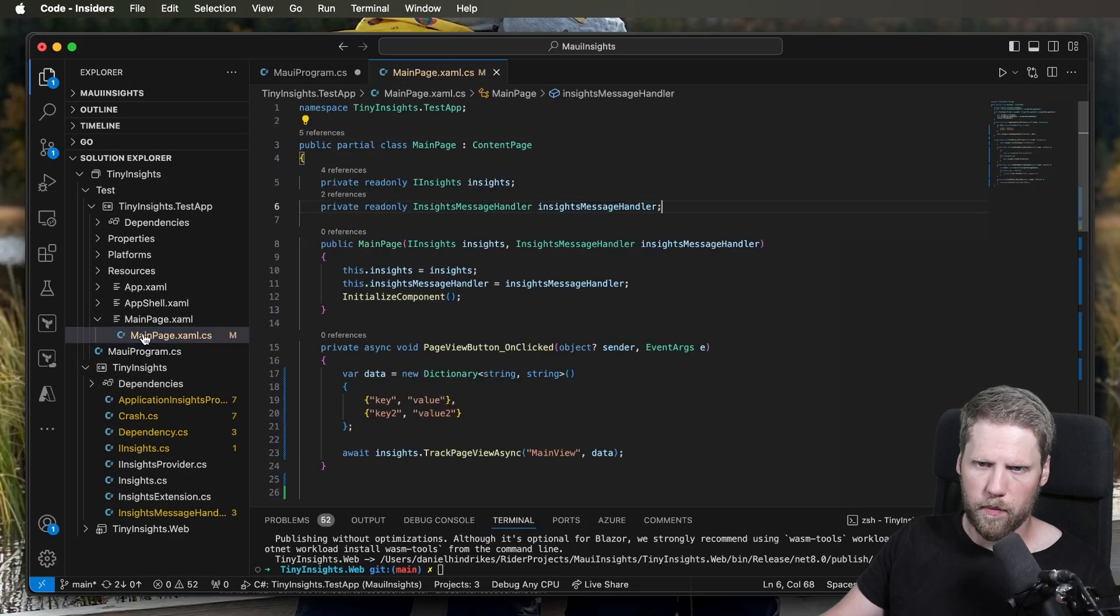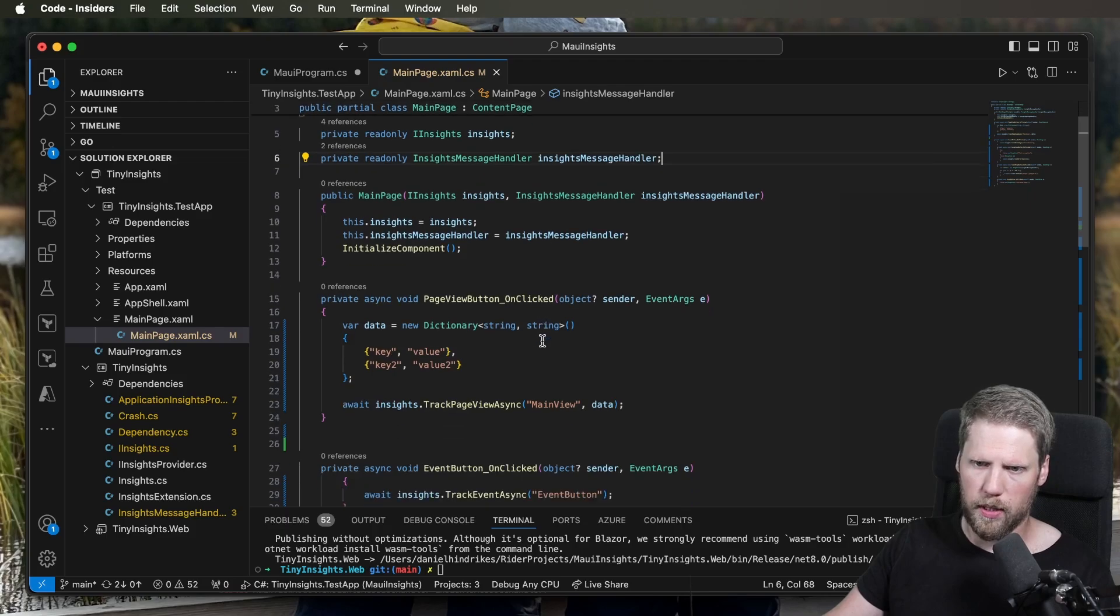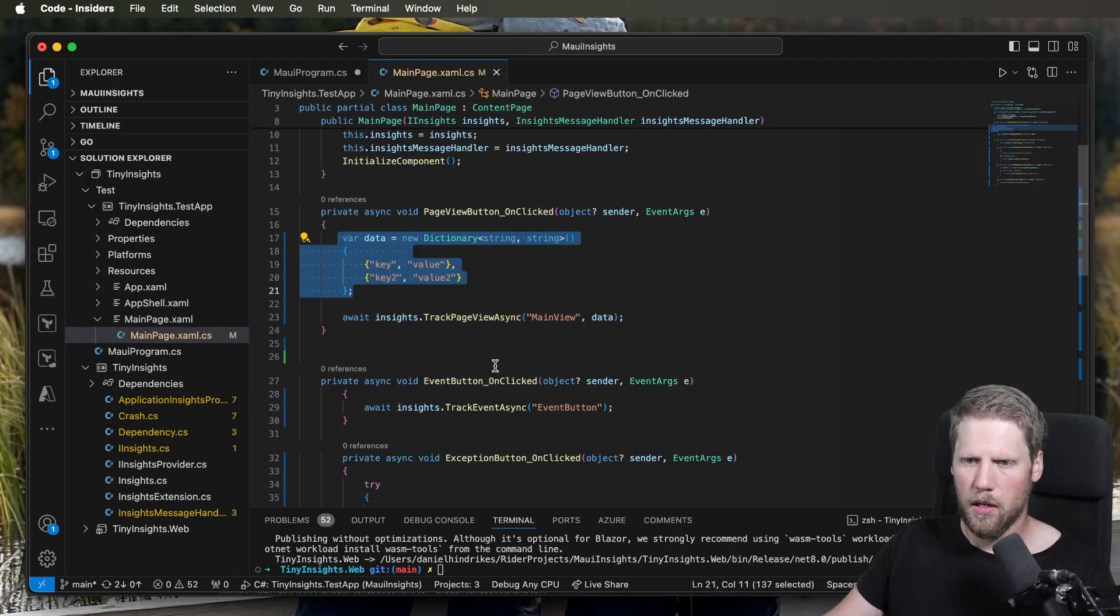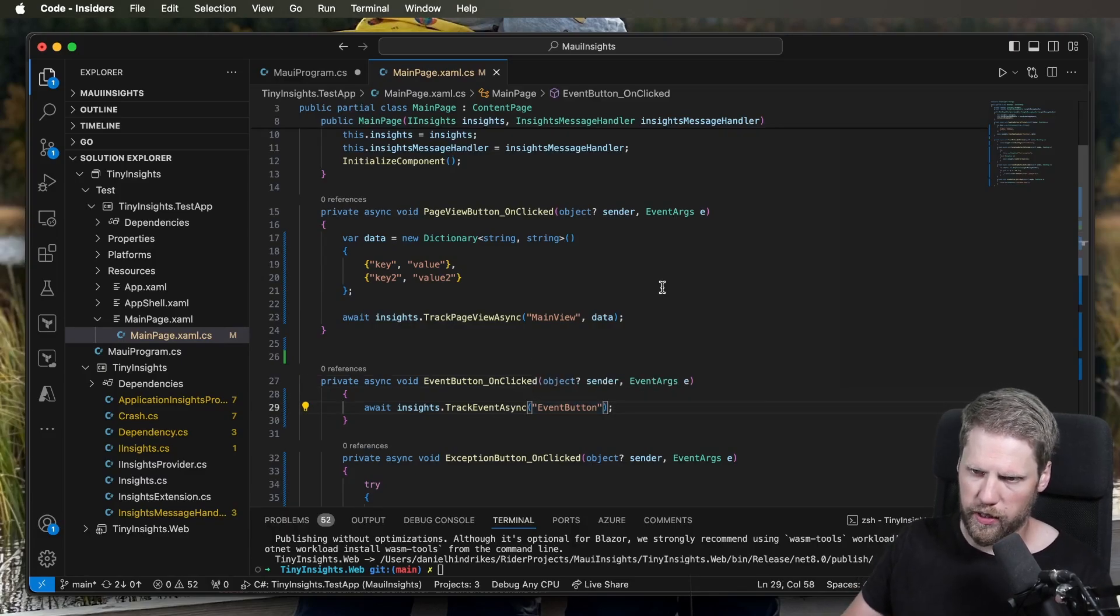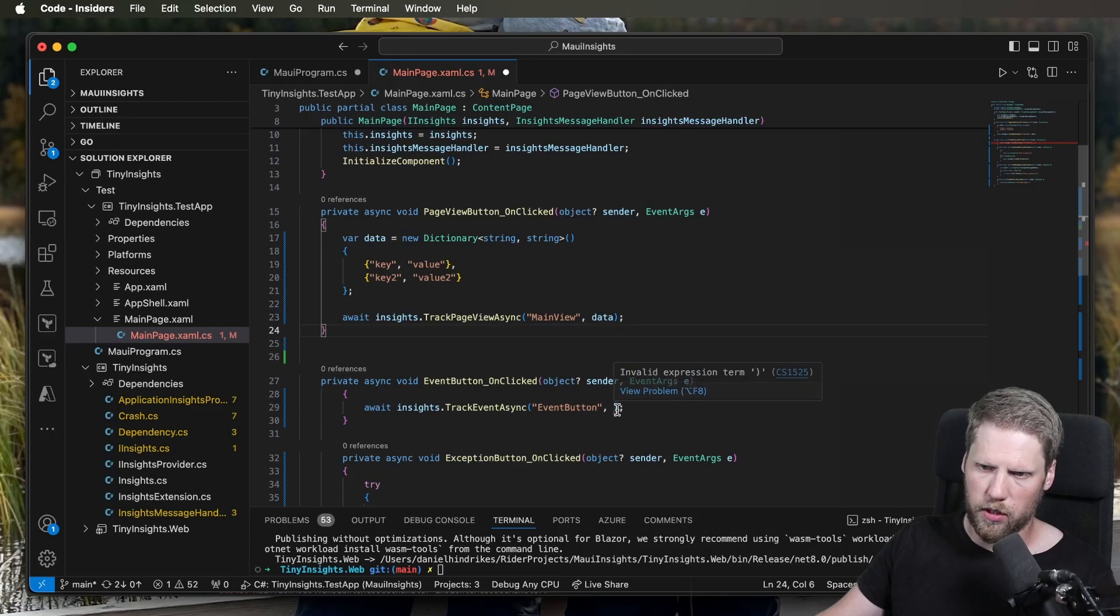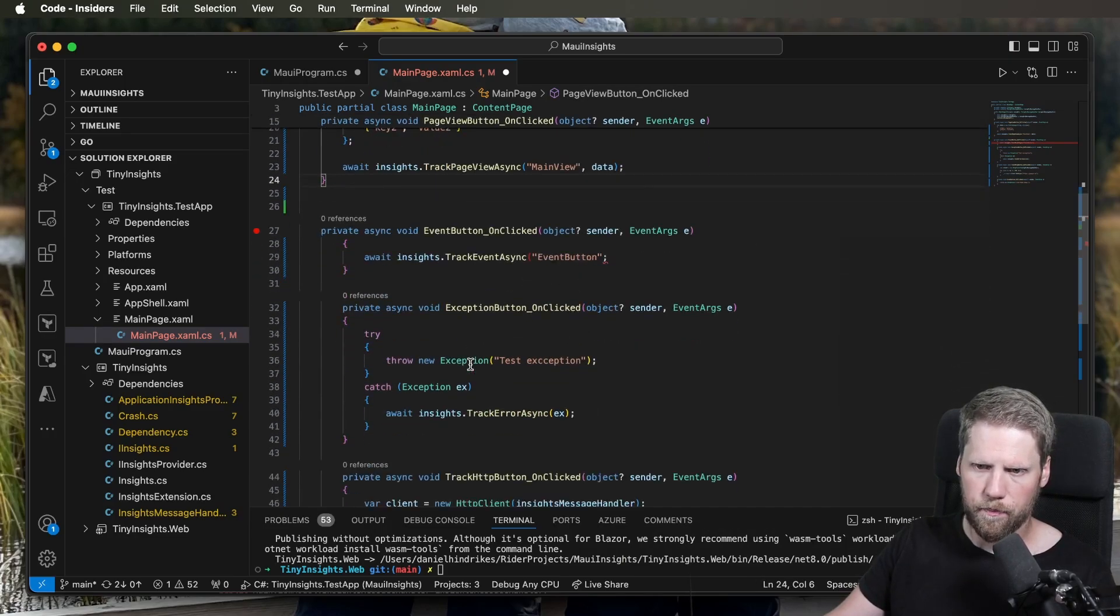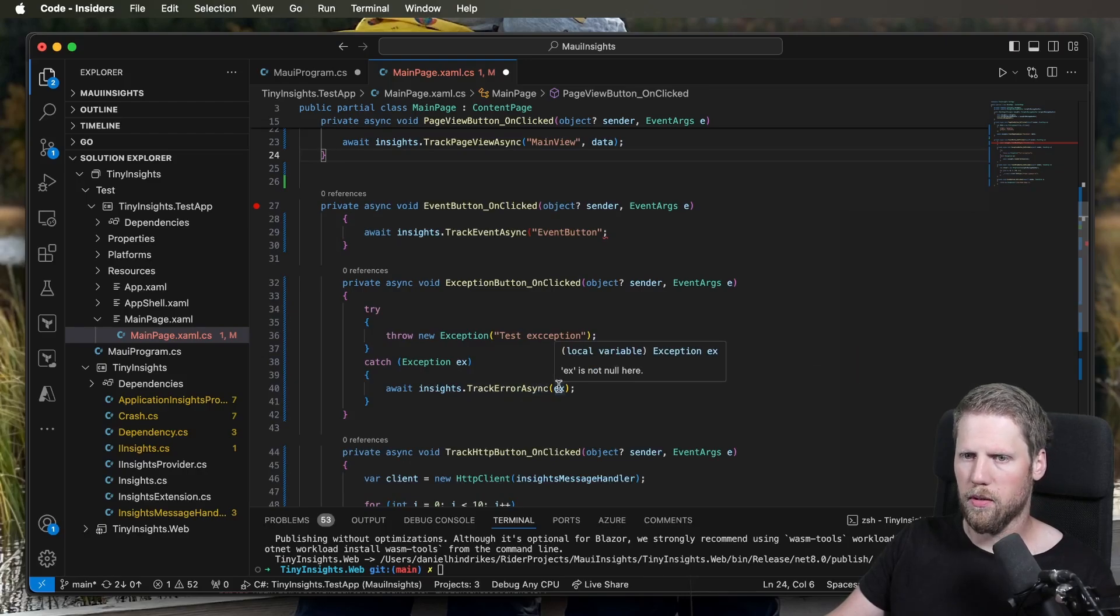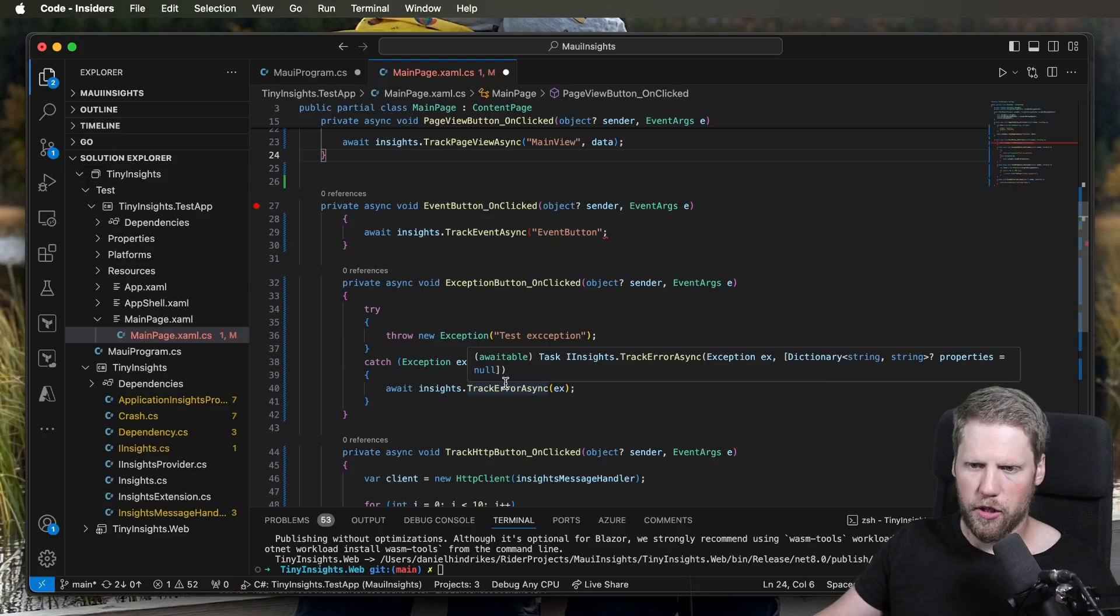So when we use this, we will inject this IInsights interface. And then we will just use it like this, like track page view. We can pass additional data. We can track events. Also here we can track additional data if we want to by passing a dictionary with strings. We can do exception tracking like this, track error async. And also here we can add more data by sending a dictionary.